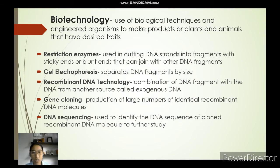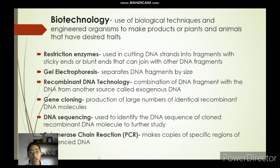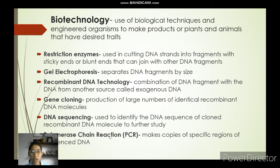Next is DNA sequencing, which is used to identify the DNA sequence of cloned recombinant DNA molecules for further study. The last one is PCR or polymerase chain reaction, which makes copies of specific regions of a DNA sequence. After DNA sequencing, the DNA is multiplied further through PCR.